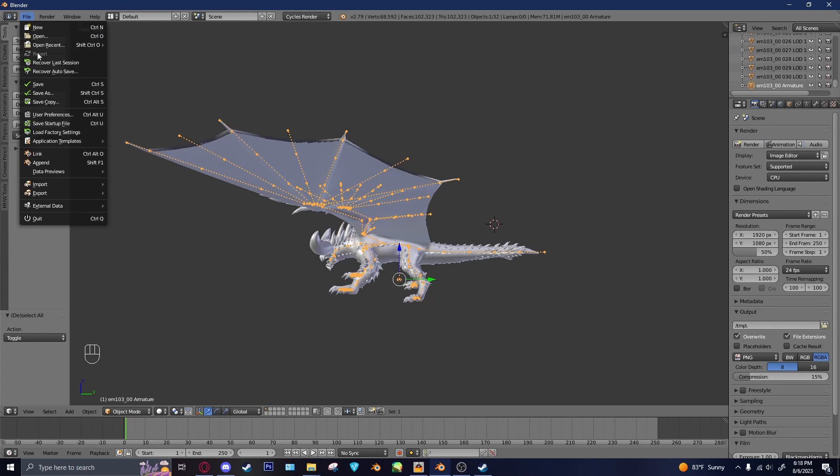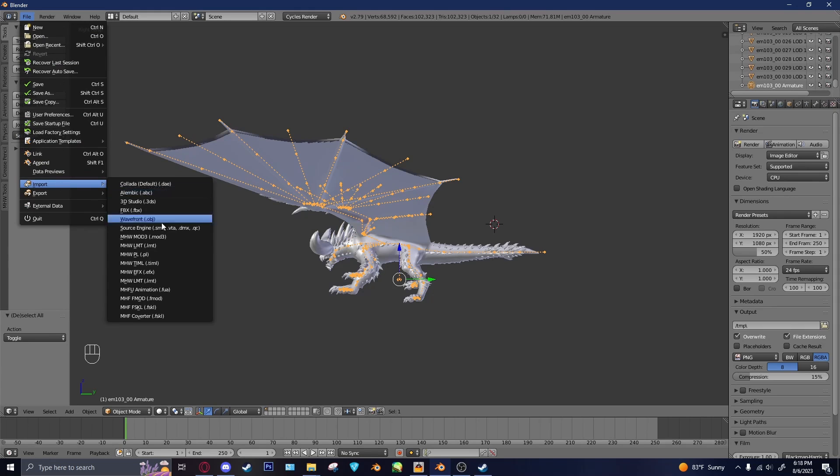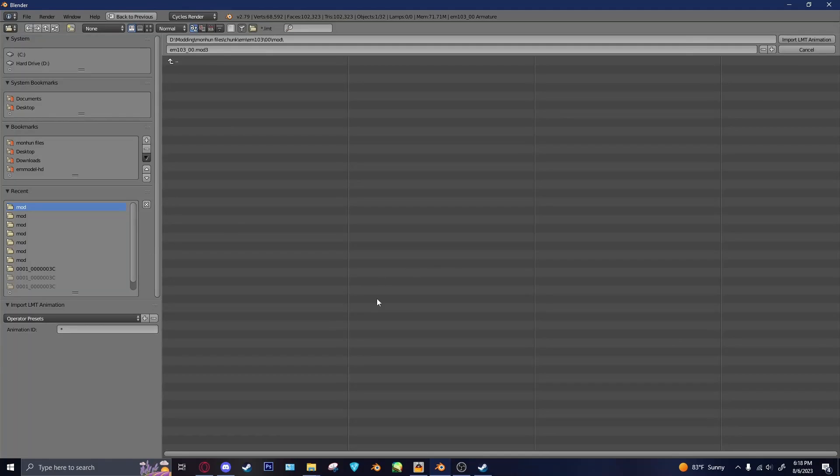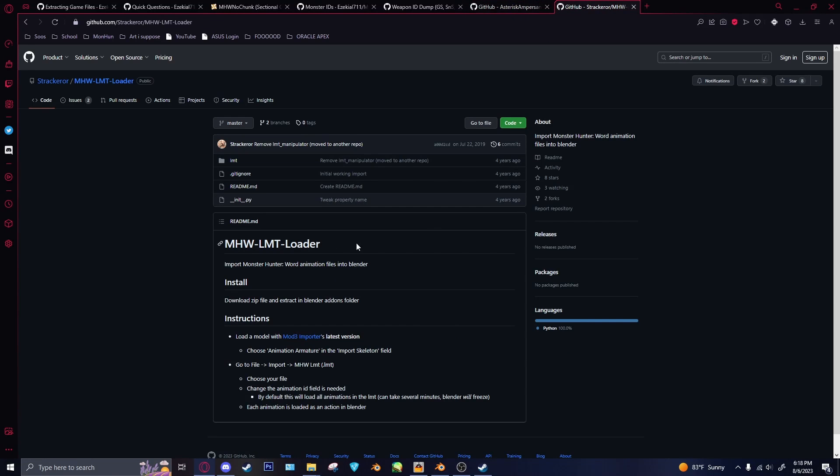We'll select Skeleton. Then you go to File, Import. So the LMT Importer is different from the Mod3 Importer, so you'll want to keep that in mind. You'll just need to install that one. It's just a separate plugin here.